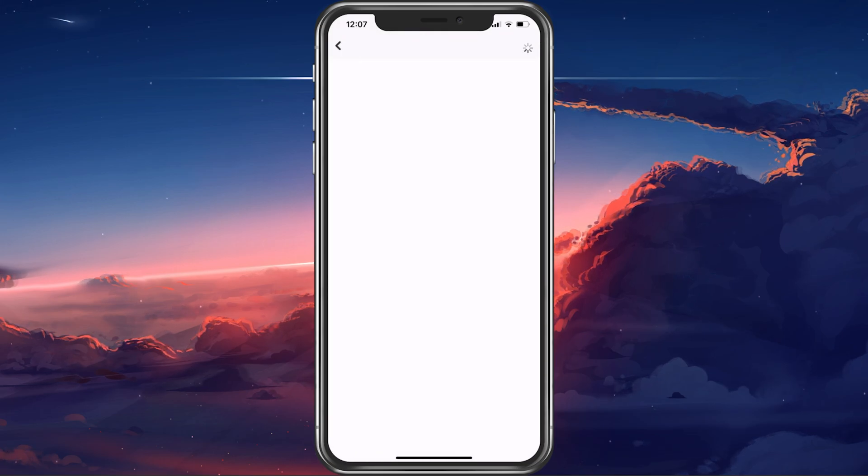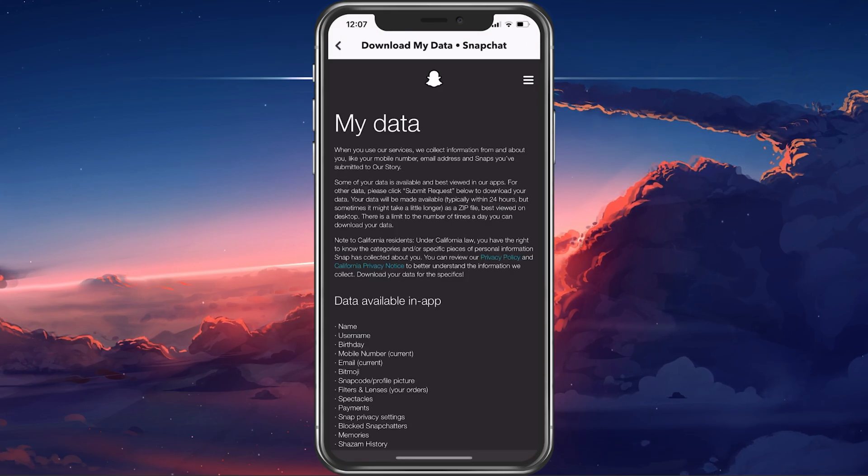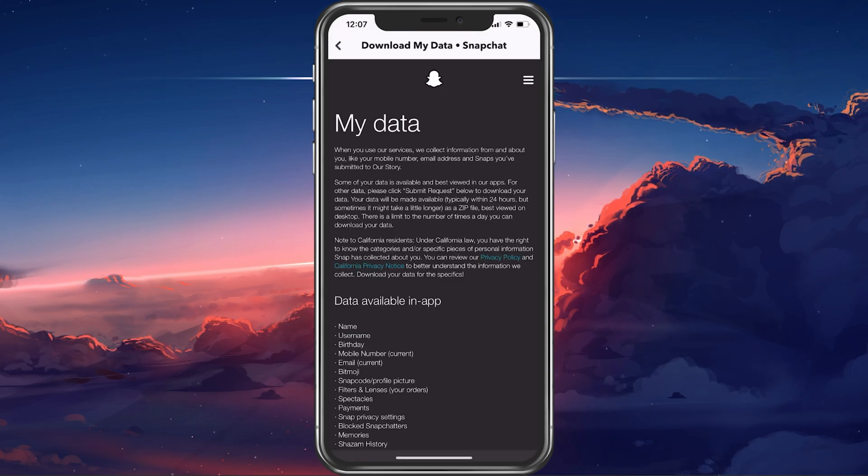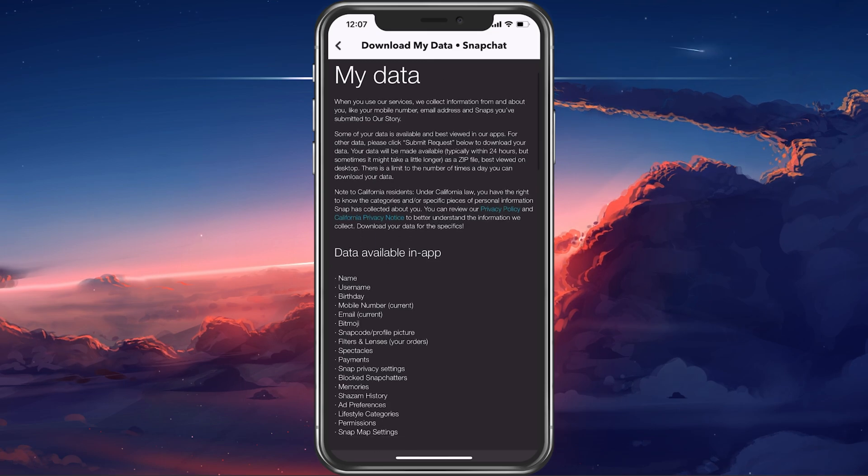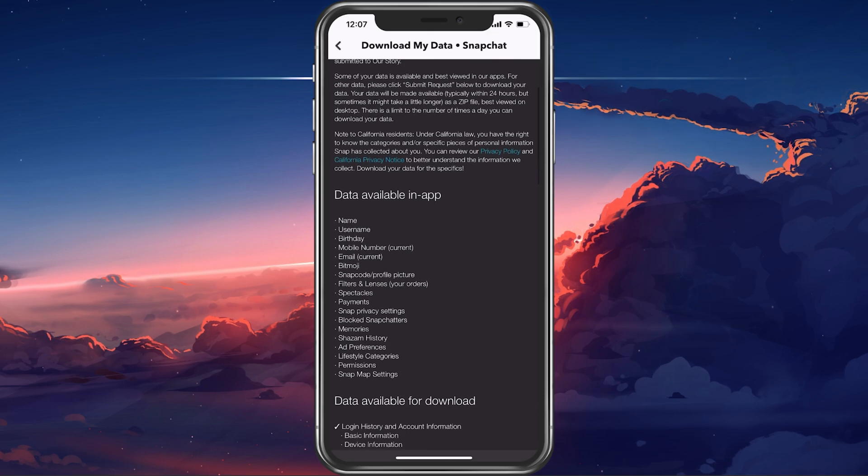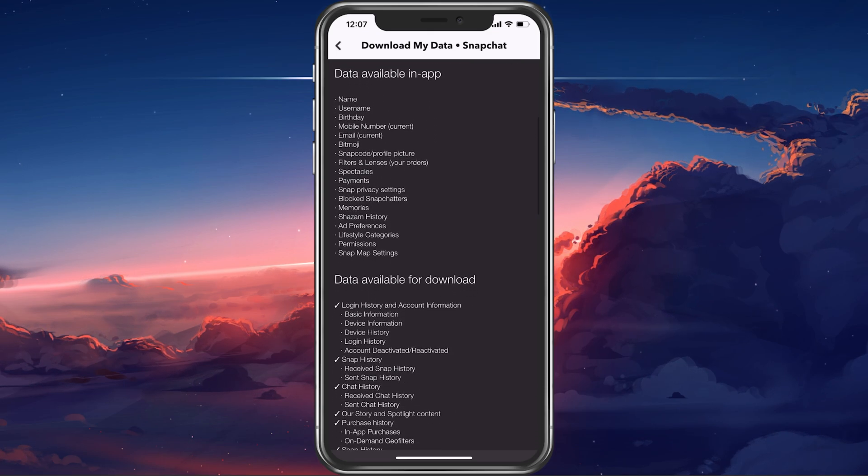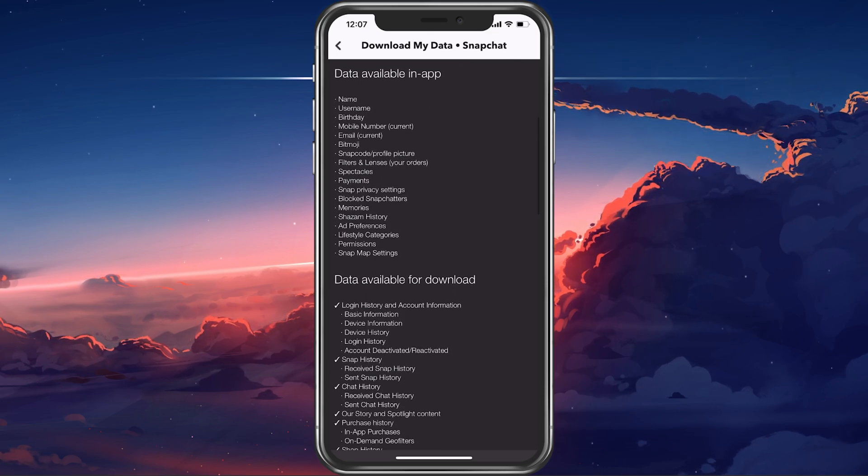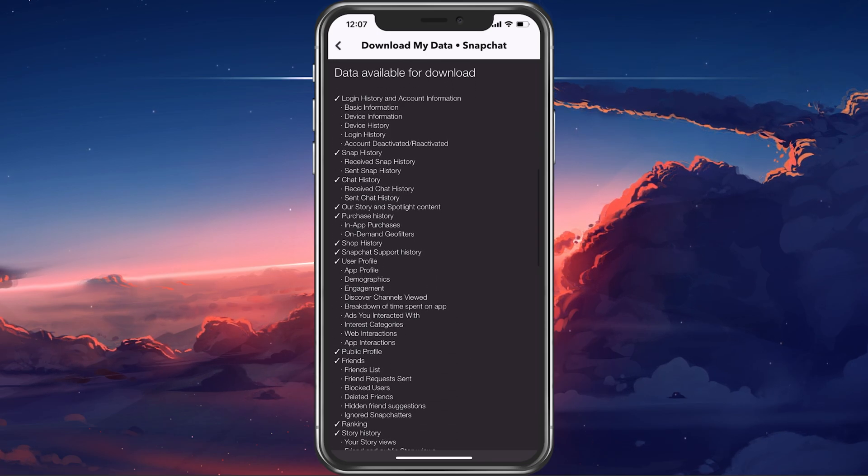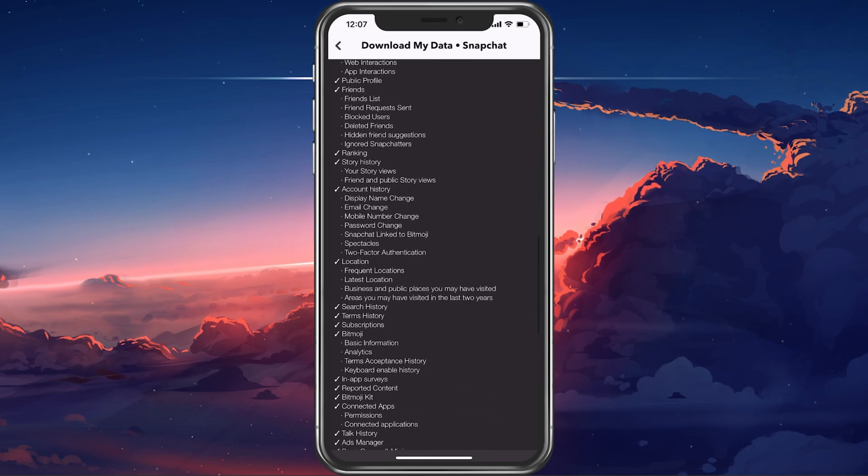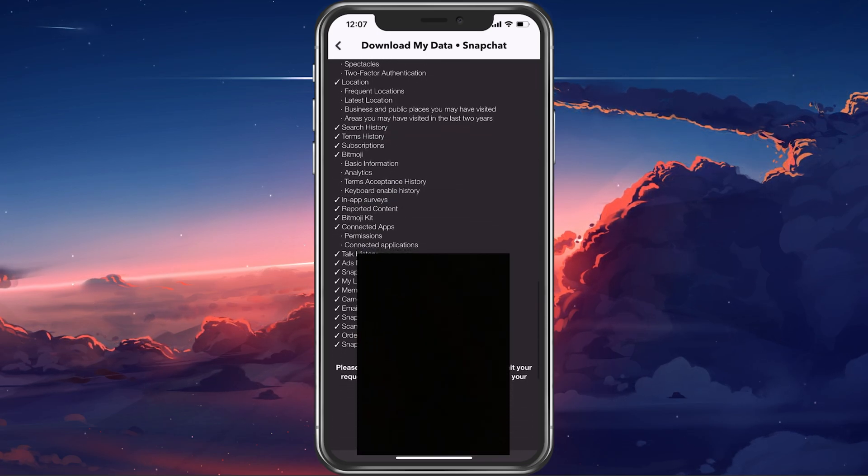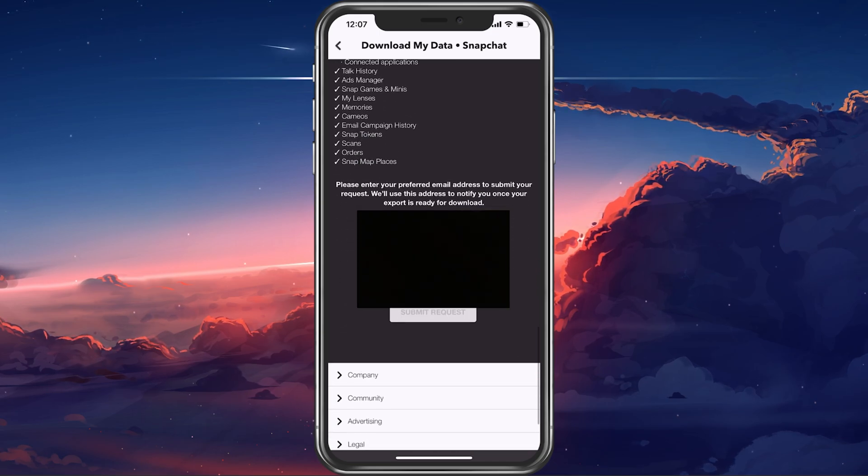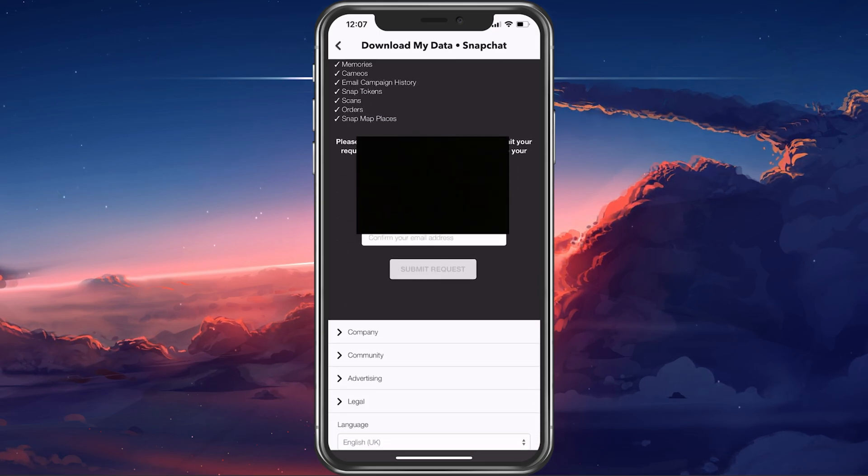Snapchat stores all of your important data such as all saved memories, snap map settings, story history, chats with other users and much more. You can go ahead and confirm your email address and it will take a moment for your data to be sent to your email address.